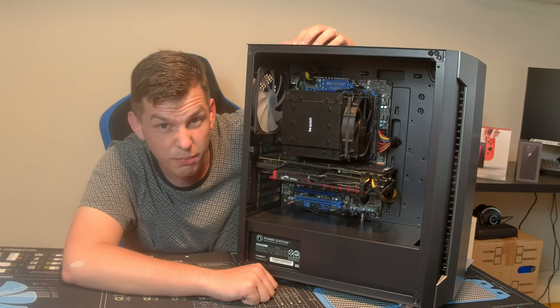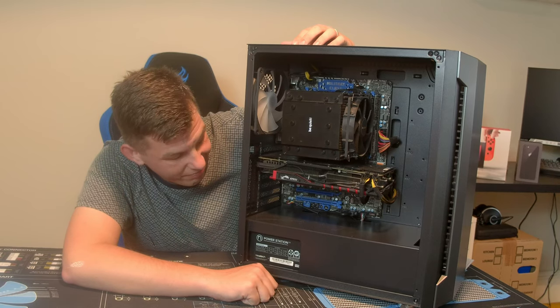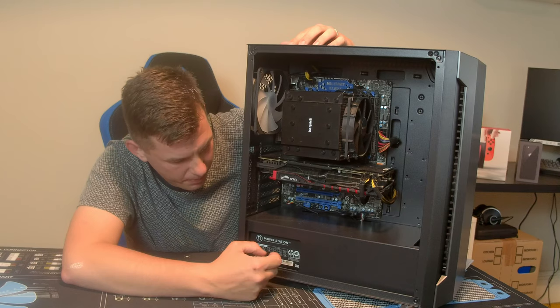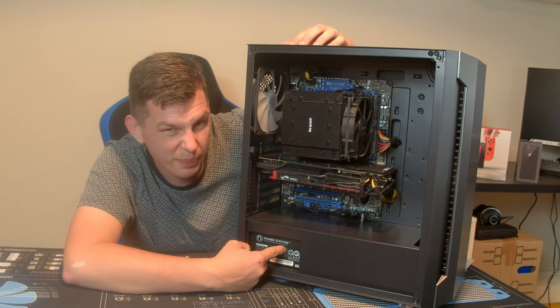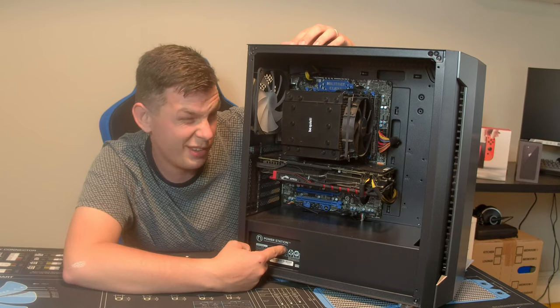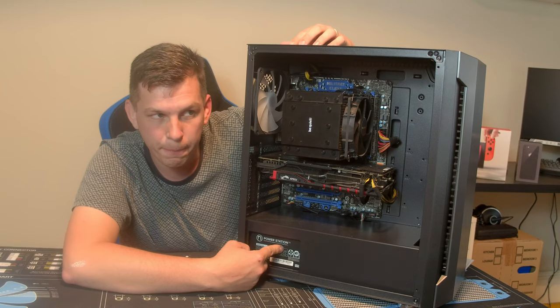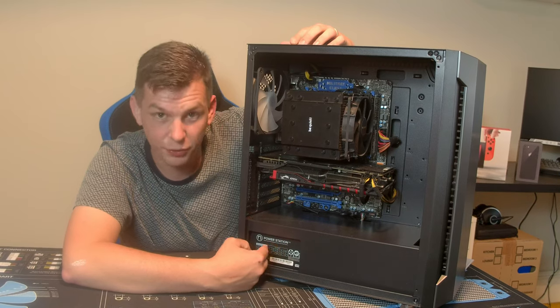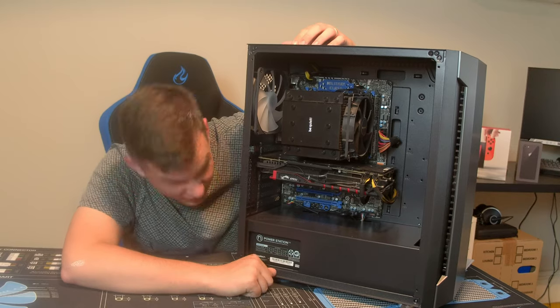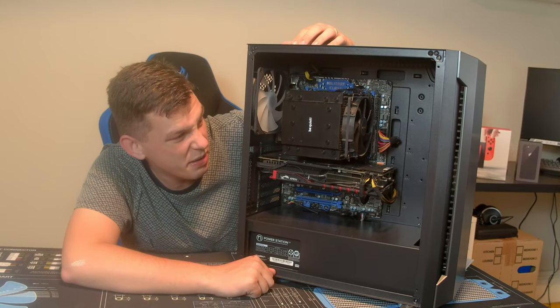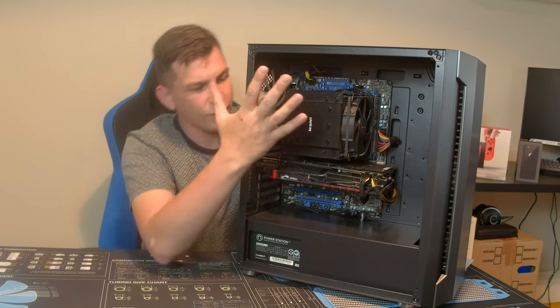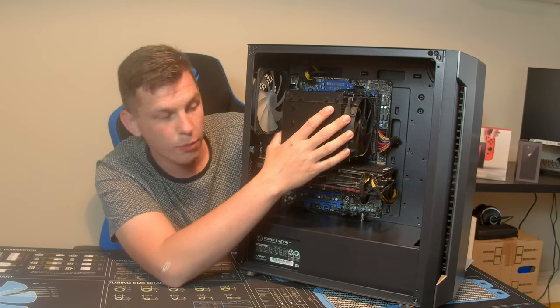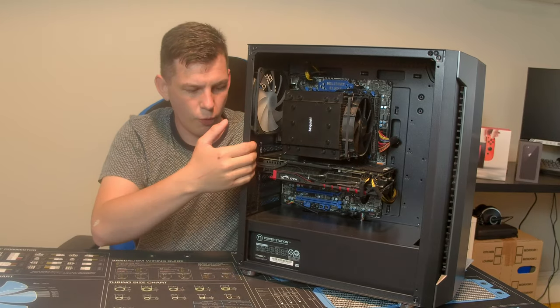I don't know why they do these windows in budget cases. It shows off your cheap power supply. On the inside, it takes a full ATX motherboard.